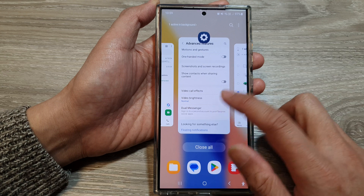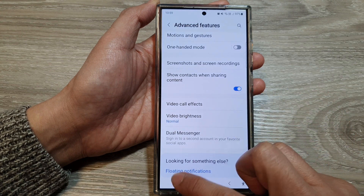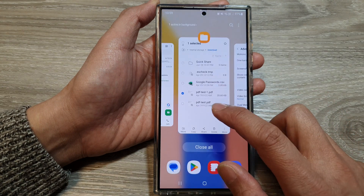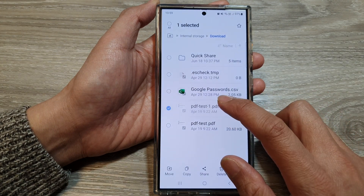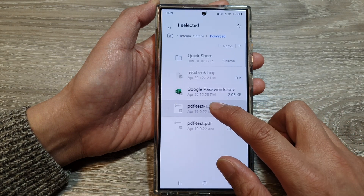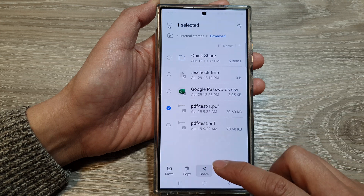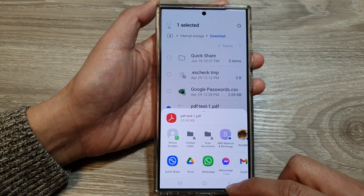And to bring it back on, tap the toggle again and it will show again. And that's it.